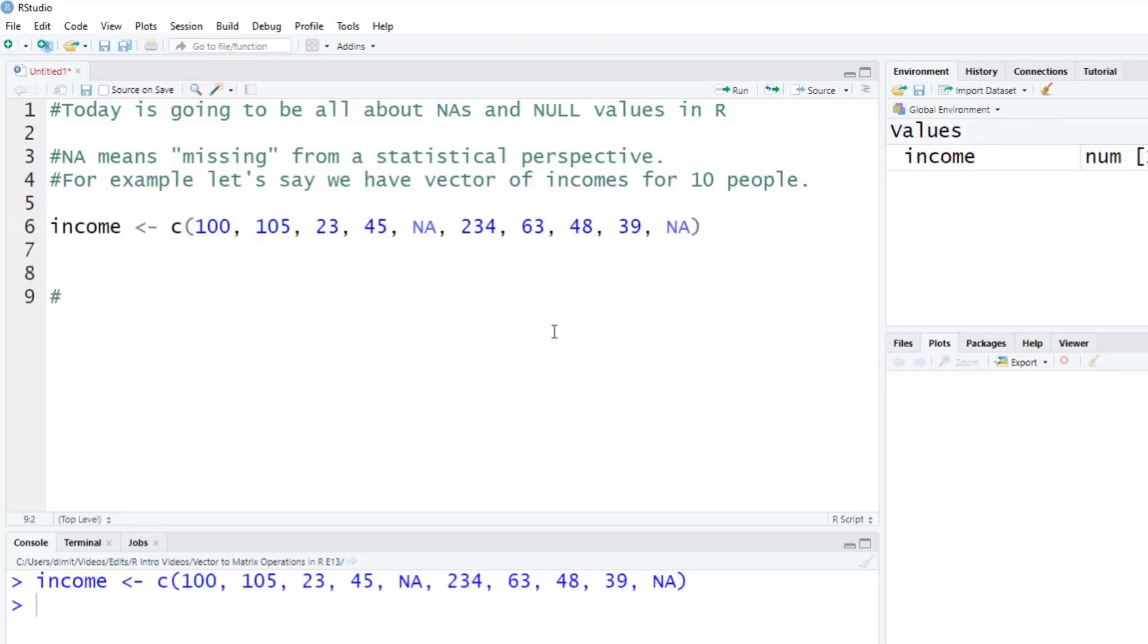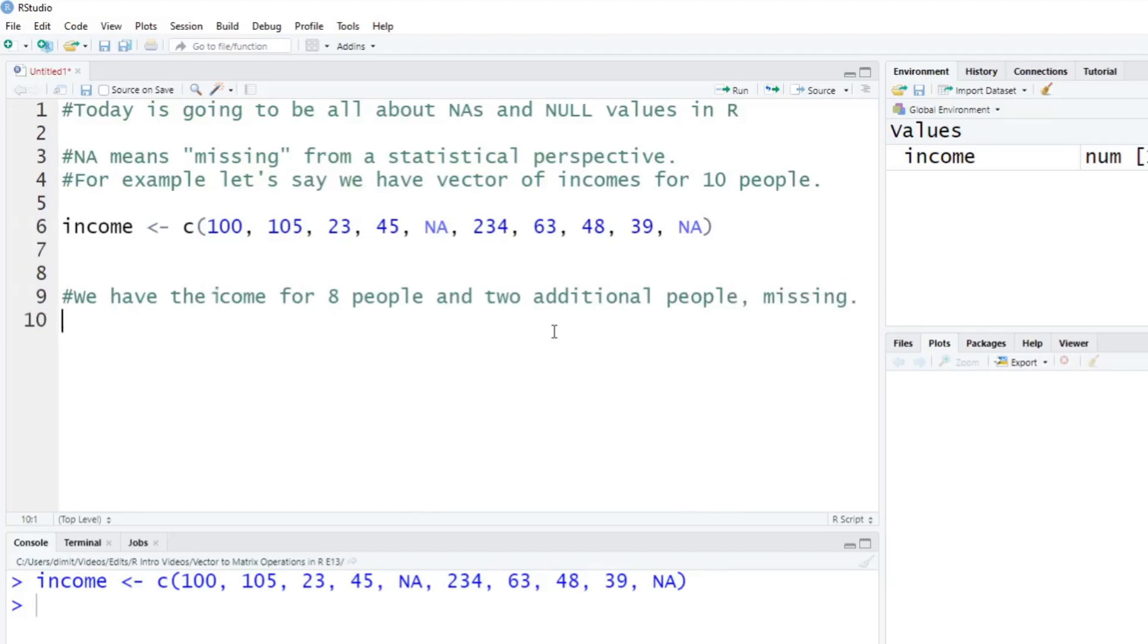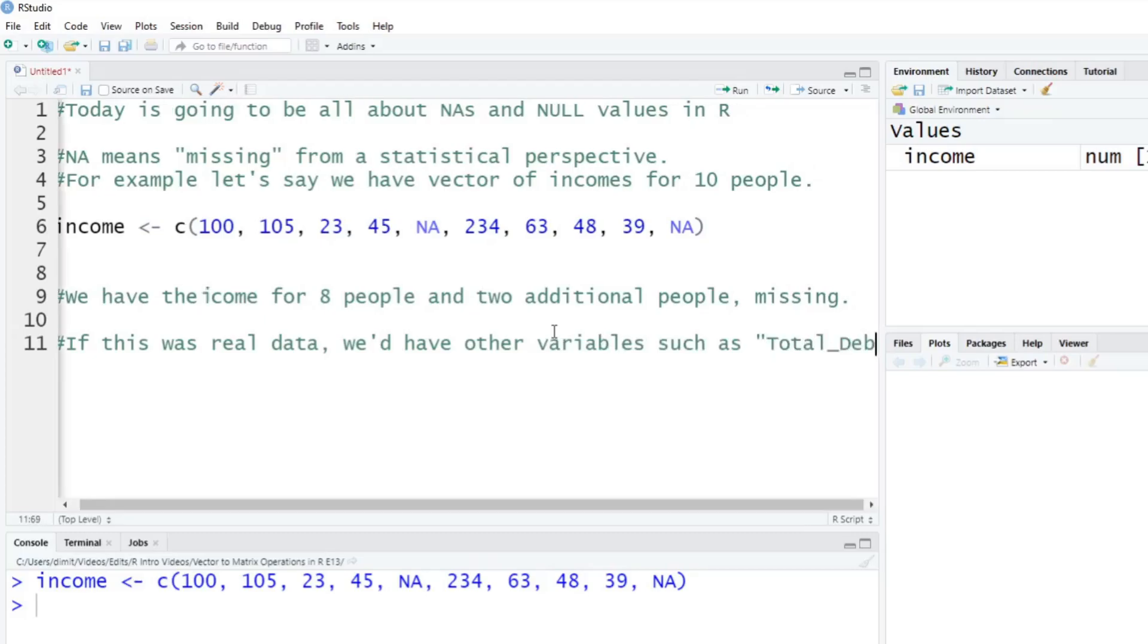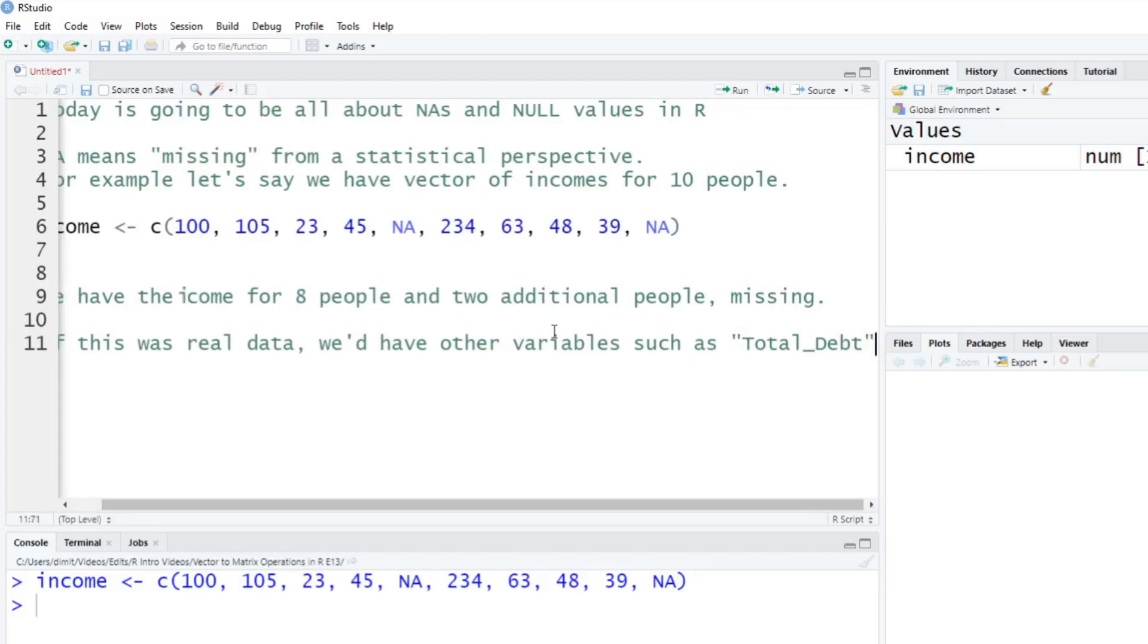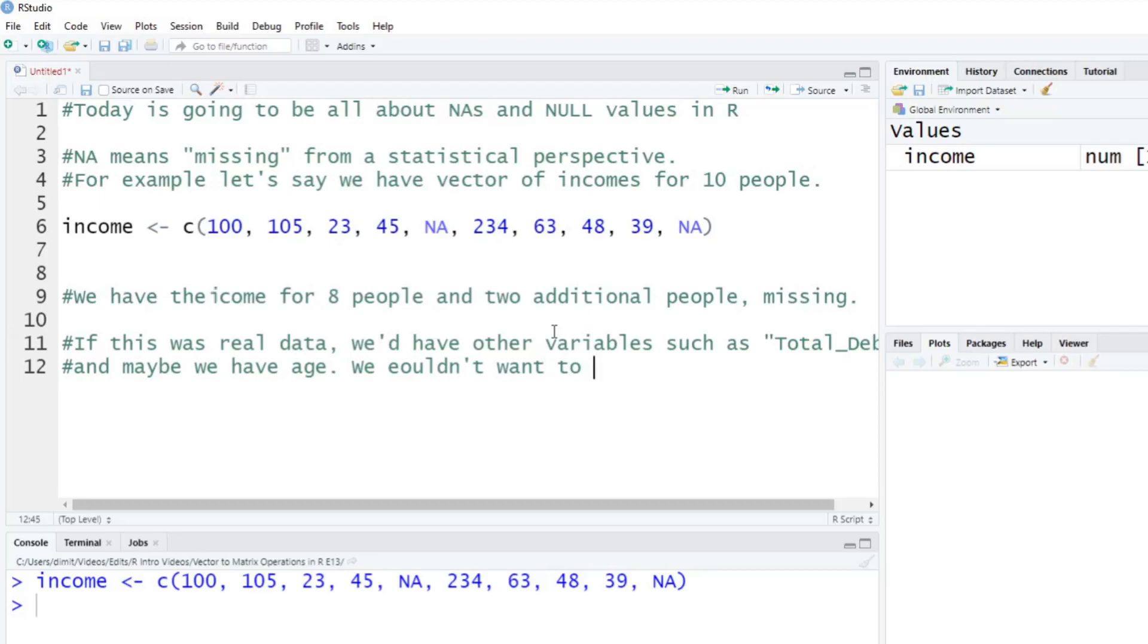So what this means here, again, from a data perspective, is we have the income for basically eight people, and two additional people, it's just missing. So I just don't have that data. I still have data for them, but I just don't have their income here. And if this is a real data set here, so if this was real, you might have other variables, so we'd have other variables, such as, I don't know, say, let's say total debt. So this is a finance example here, total debt. And we might have other things as well. So maybe we have age, I don't know, we got age on this person too.